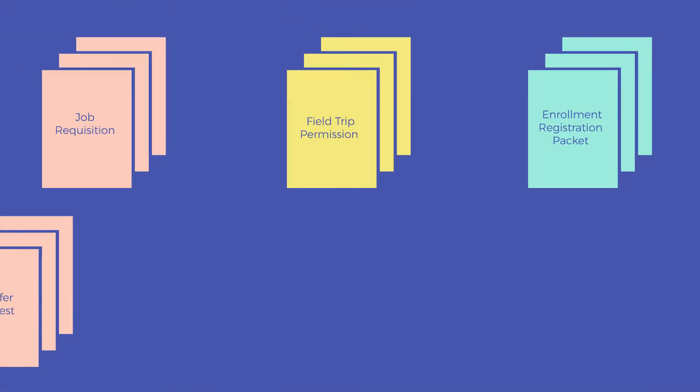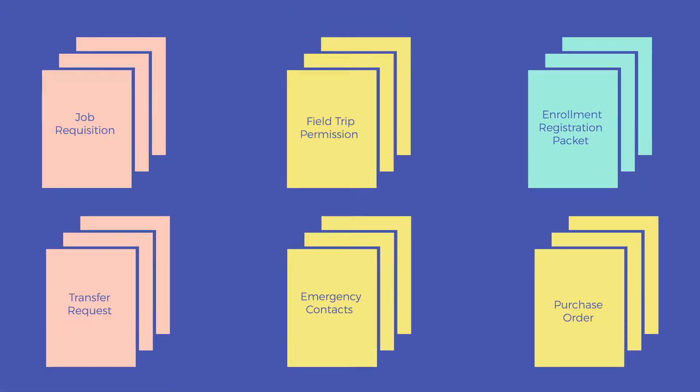Yet each piece of paper within your school district holds valuable information about where time is being spent, where people are needed most, and where resources are being allocated.